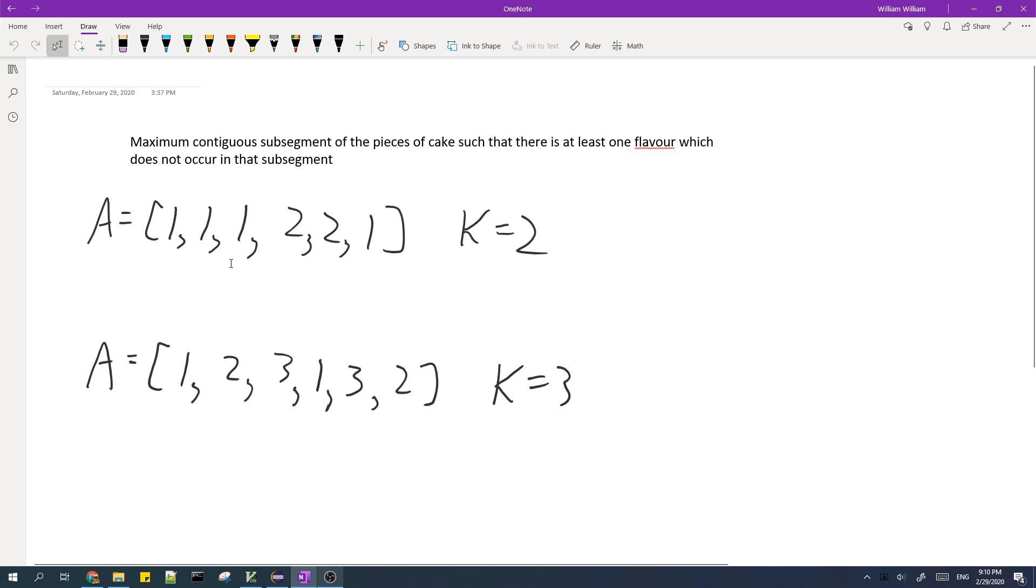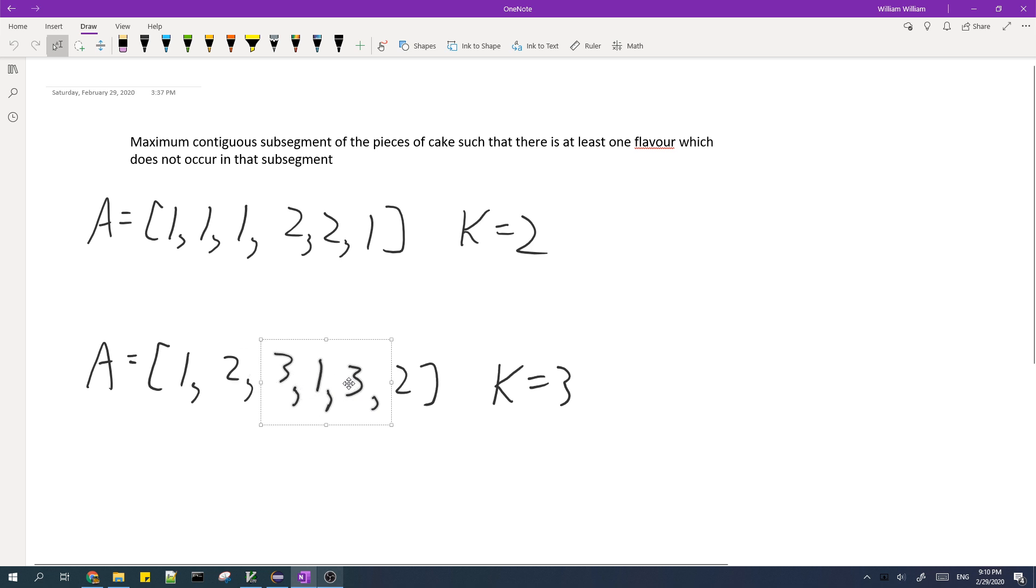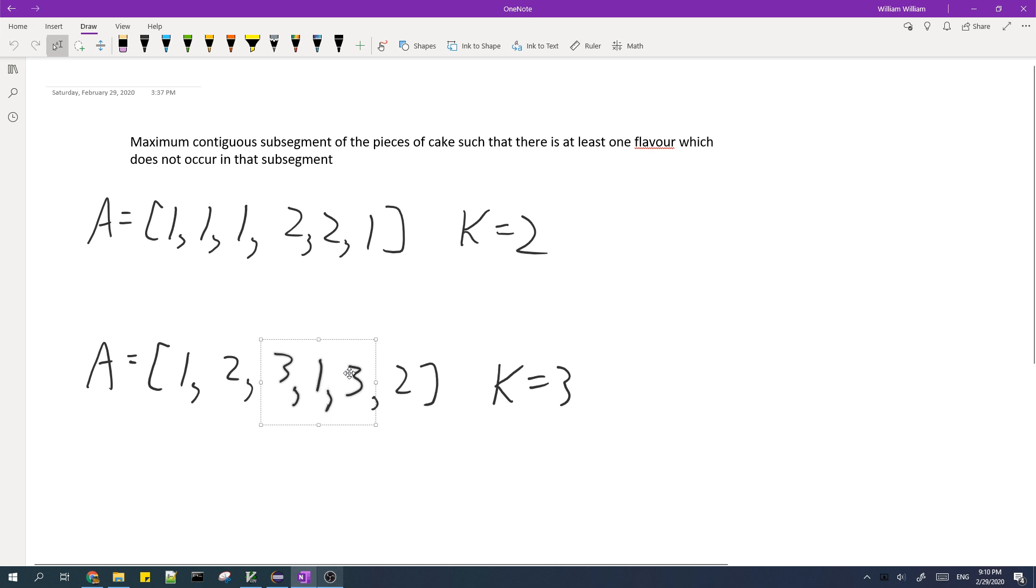So in fact, the answer for this array is 3 because it's the maximum length of a subarray you can get without having both flavors. And then for this case over here, if we choose the subarray, since it doesn't contain all three flavors, it's missing flavor 2, so that means the subarray works. And we can check that the subarrays of length greater than three don't work. So the answer to this array is also three.